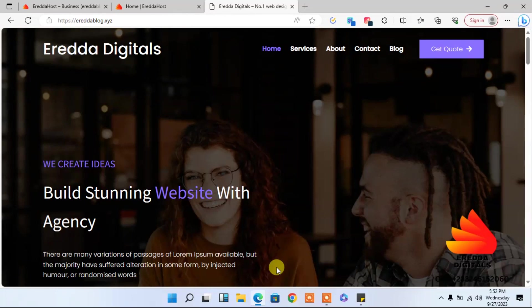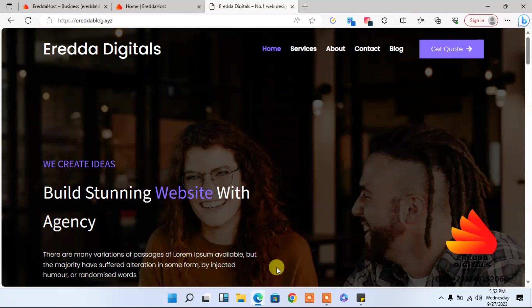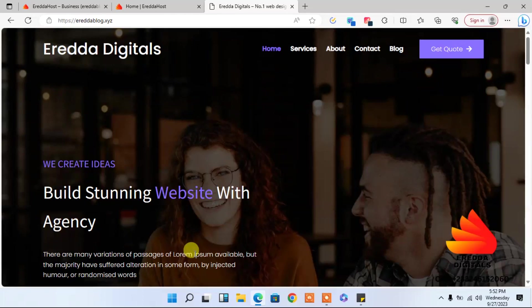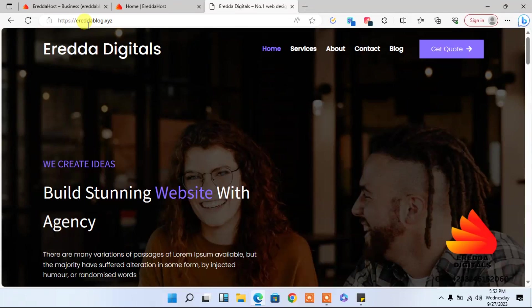So how can you get access to that? Just go to Eredda Host, buy a web hosting plan, and you have access to that. I'm going to show you how you can import demo content of this website. It's very simple and straightforward. In fact, this website is on the domain EredaBlog.XYZ.